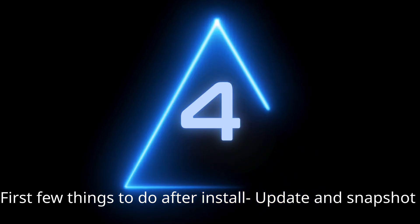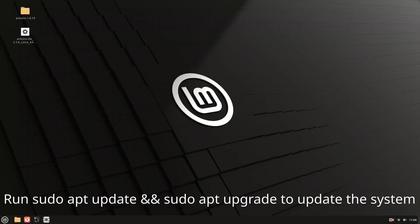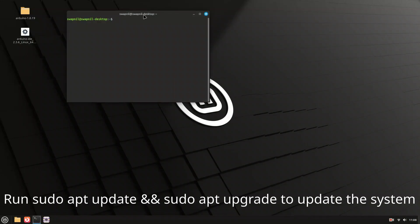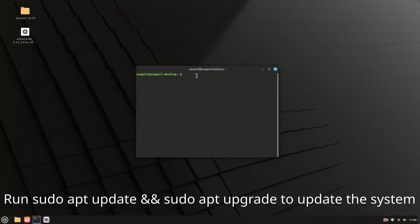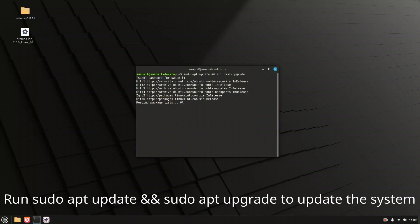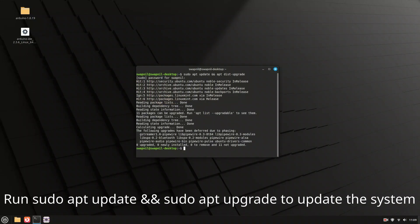Do these two things upon installation of a fresh operating system: Update and Backup. Open the terminal and run sudo apt update and sudo apt upgrade. This checks for available updates and installs them via command line — it's fast, powerful, and ensures your system is up to date.